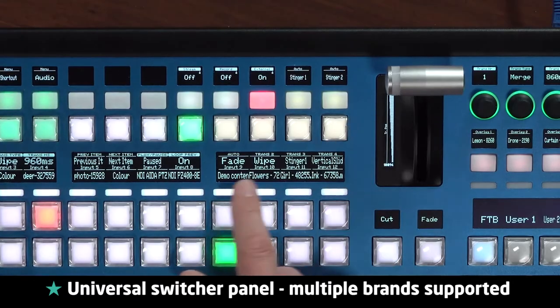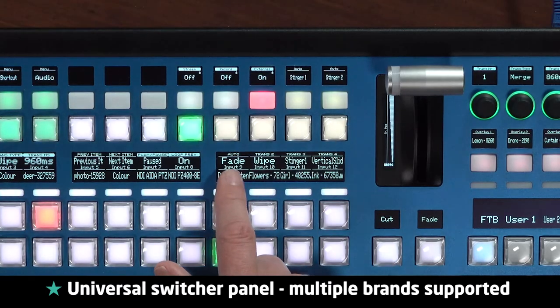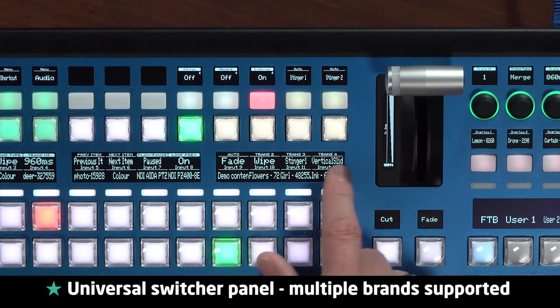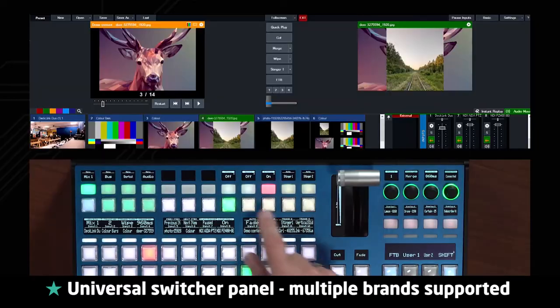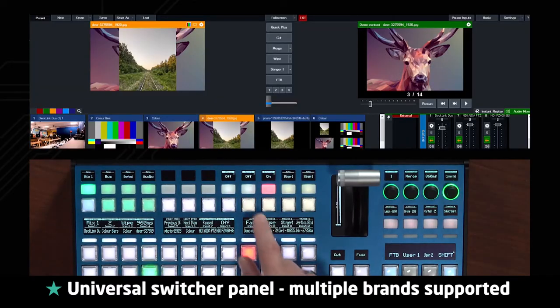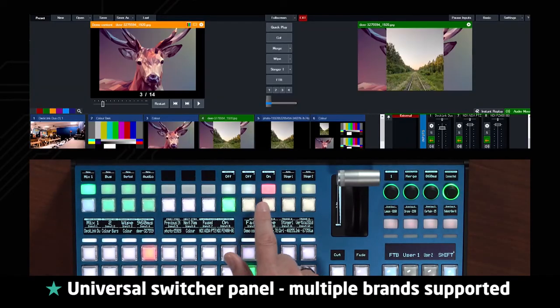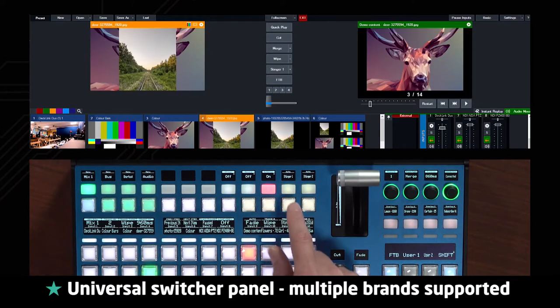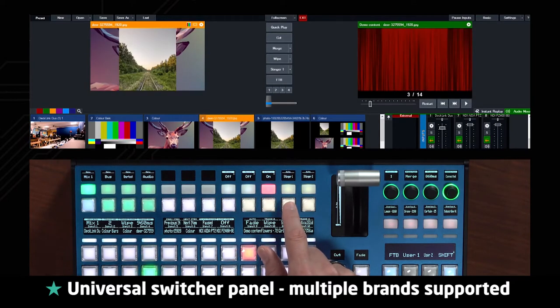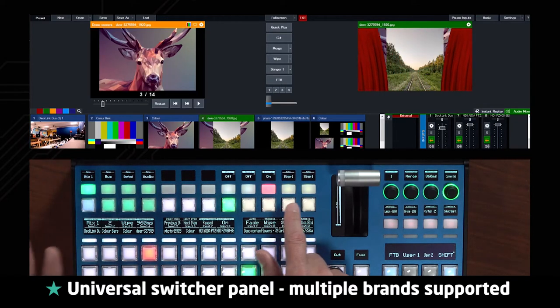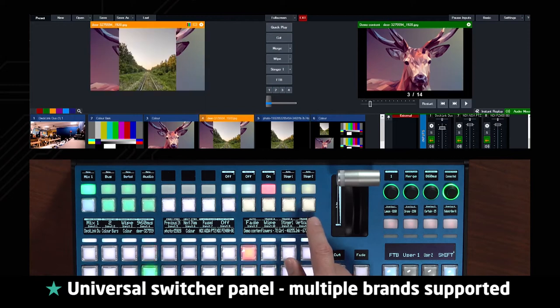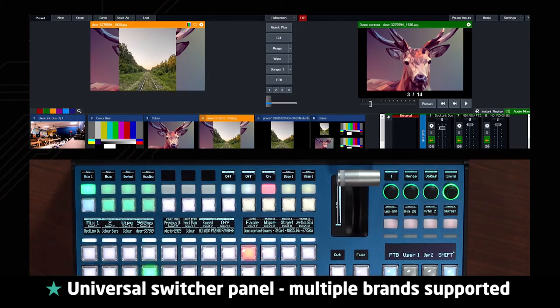Transitions here we have auto fade, wipe, stingers, vertical slides. Let's try some of these. So there you see an auto associated here, then we have a wipe, we have also a stinger, the classic curtain fall, and then a vertical slide on these buttons.